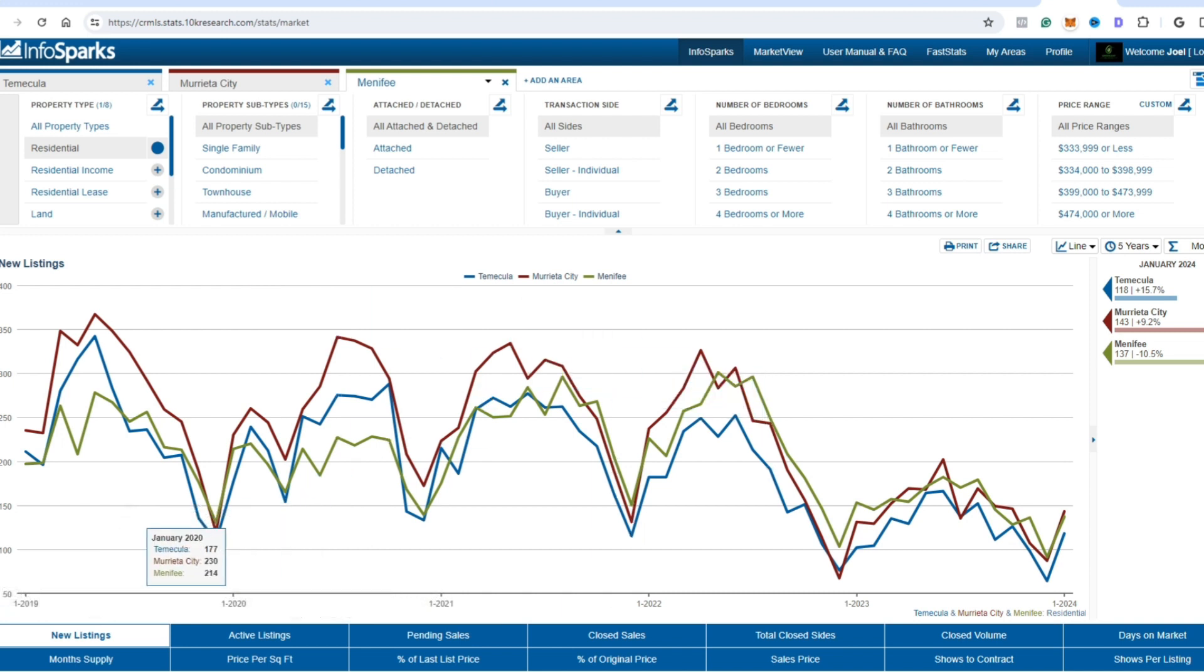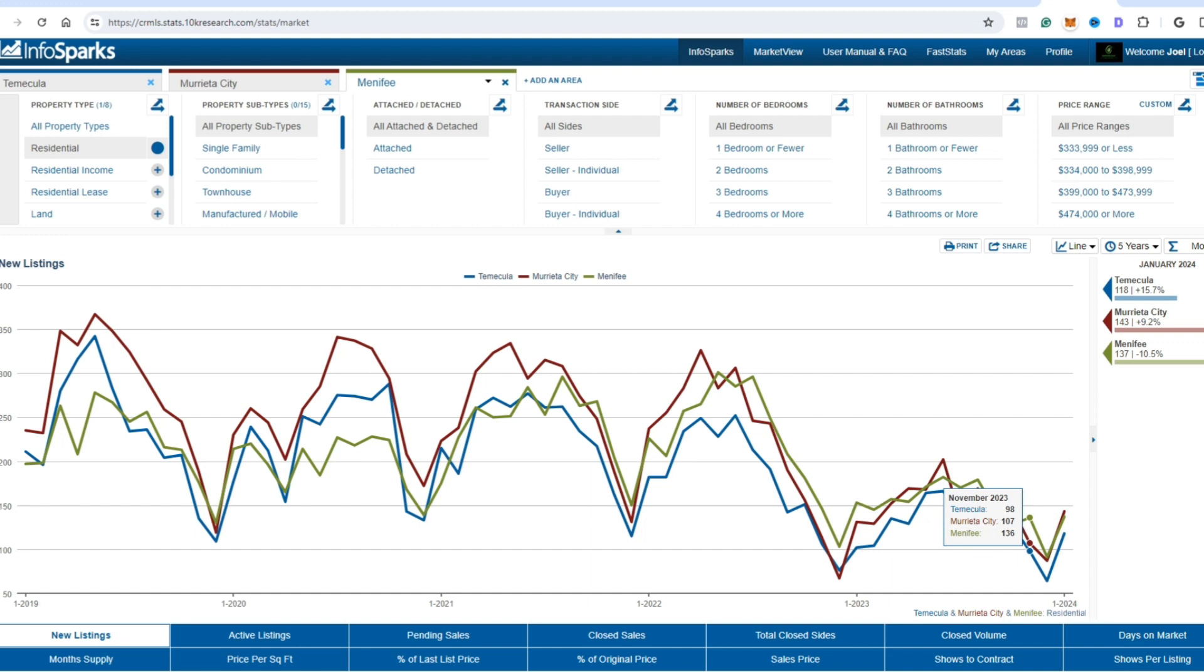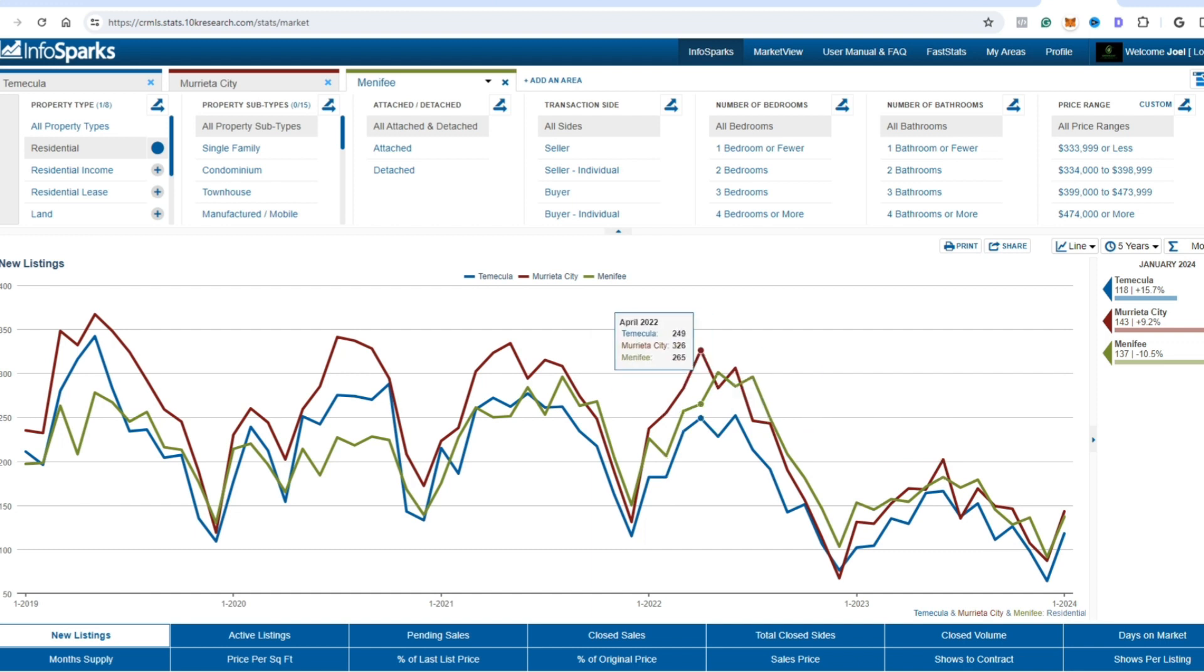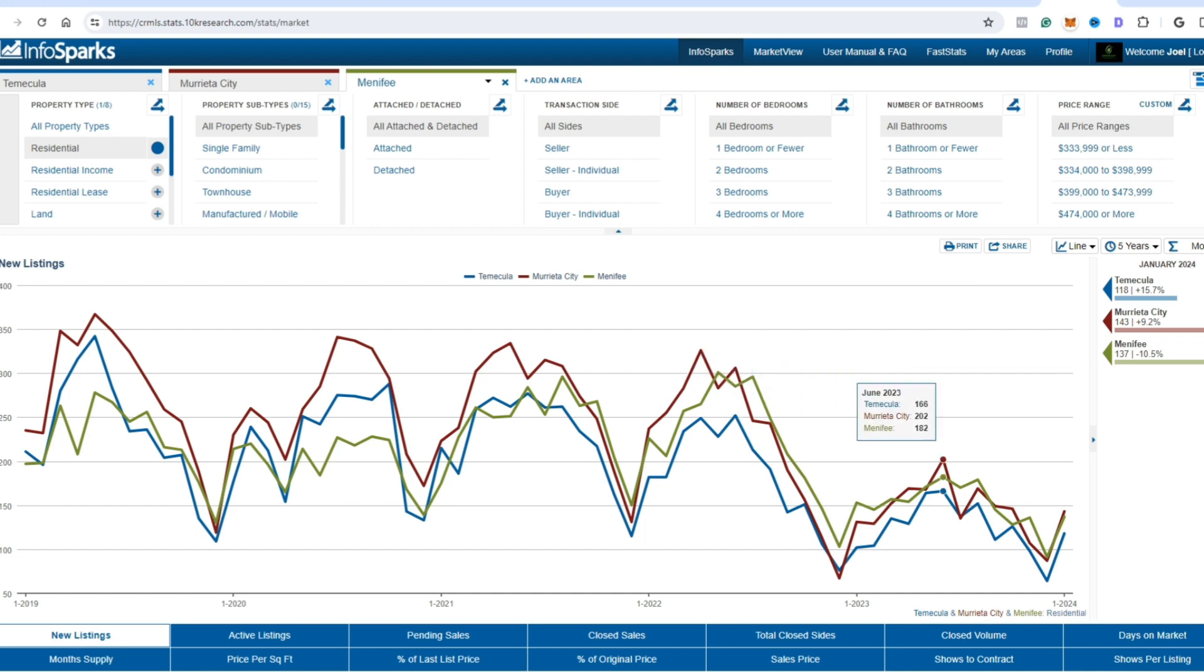The first one we're going to take a look at is new listings, and this is such a good sign guys. If you look at 2023, in June when May, June, July - those are the highest months historically in Southern California where the most homes are on the market - it was dreadfully low. If you look here, June 2023 you had 166 homes newly listed in Temecula, 202 in Murrieta and 182 in Menifee. Last June was 252 in Temecula, 306 and 285. Those numbers are massive differences compared to previous years.